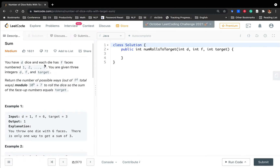We have D dice and each die has F faces numbered 1 to F. We are given a target and we want to know how many ways we can roll the dice to get this sum. Since we can get a large number, we should take modulo. I think this is a signal that we should use dynamic programming.